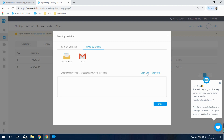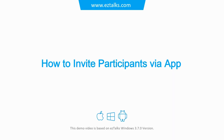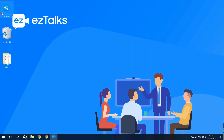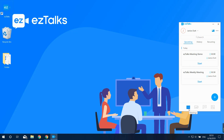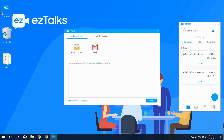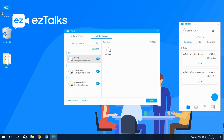Here's how to invite participants via the EasyTalks app. Launch the app, sign in, and go to the Meeting icon to see all scheduled meetings. Right-click on a meeting and click the Invite button. You can invite by email via your default mailbox or by entering email addresses manually. You can also invite by contacts if you've imported your contacts to the EasyTalks system.